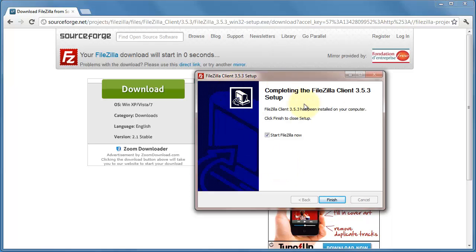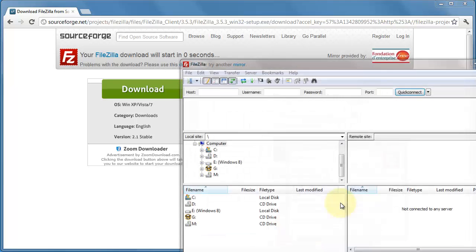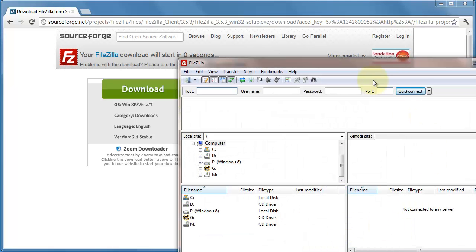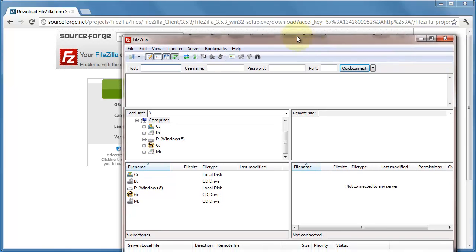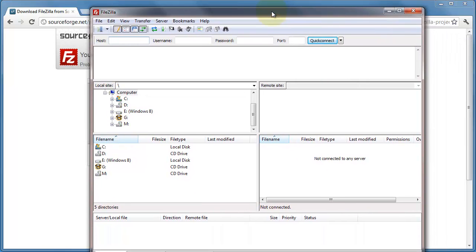And once that's done, we'll leave FileZilla to start. And as you can see, we've successfully installed it.